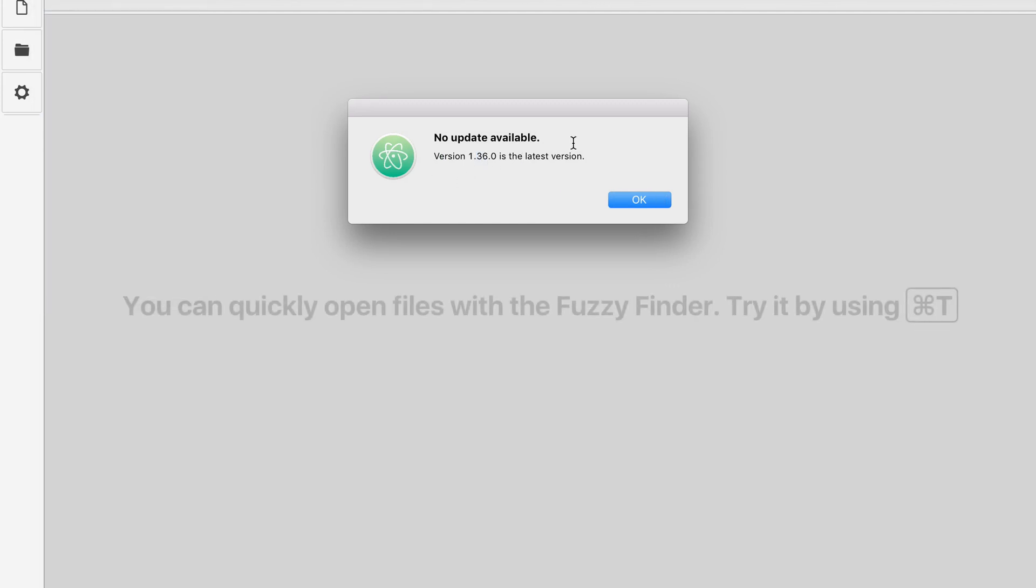1.36.0 is the latest version at this time, but depending on when you're watching it, you might have a later version. Just go ahead and update it that way.